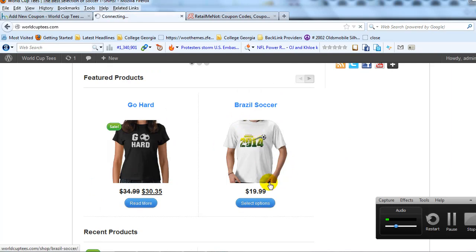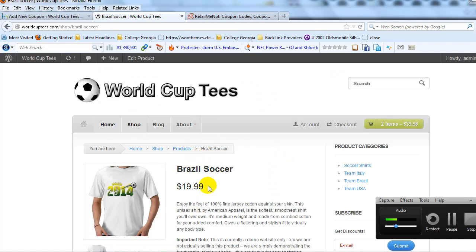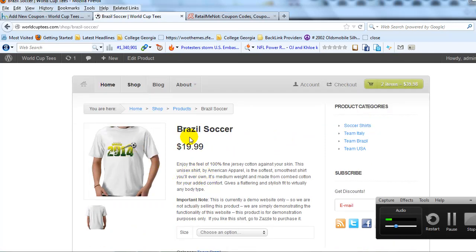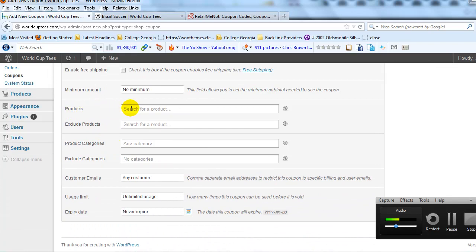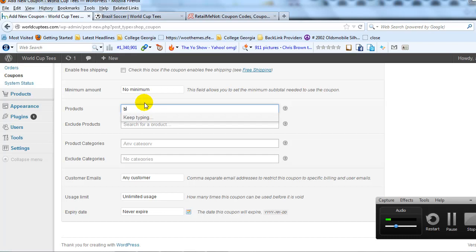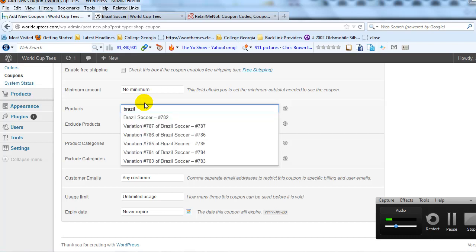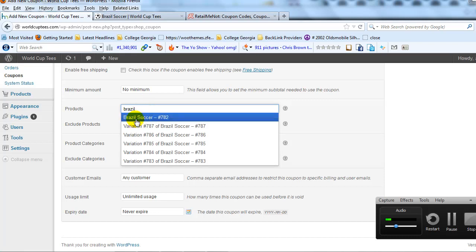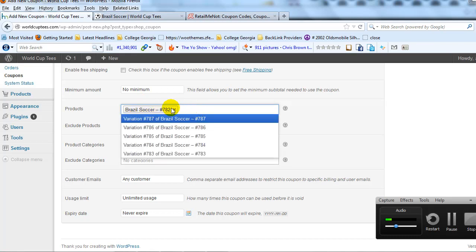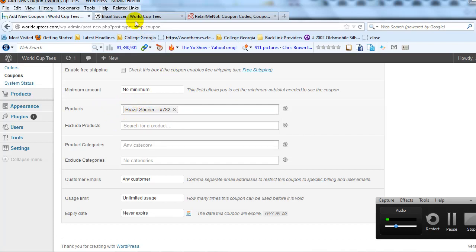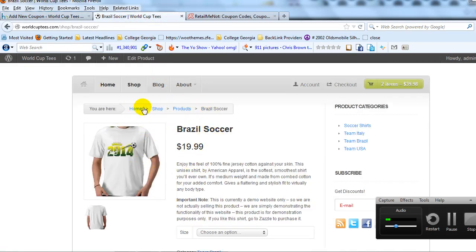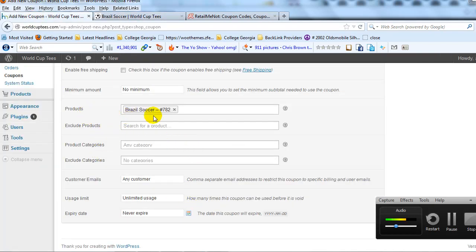Check Individual Use again — just one coupon per order. Scrolling down to the product section, let's pick the Brazil soccer shirt at $19.99 — we're giving $5 off that specific shirt. Start typing 'Brazil soccer' in the product field and it will automatically pop up. Select it — you can add more products if you want, but in this case just the one product for this $5 off coupon.